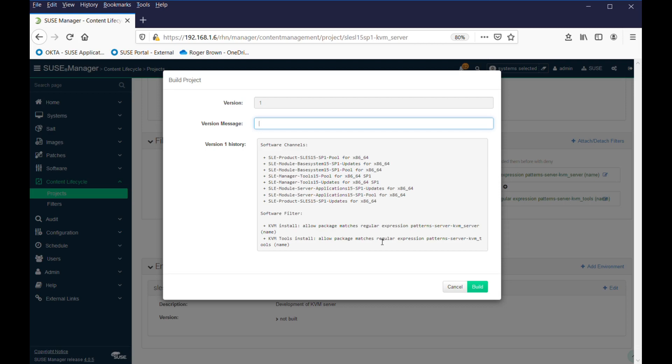whether it's before or after a certain particular one, so having this information is key. So, let's call this initial install of SLEZ and KVM, and we'll hit build.